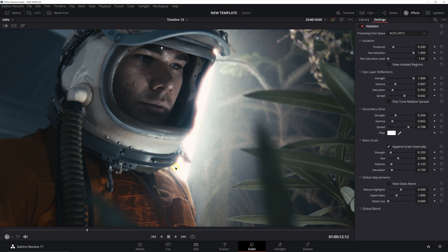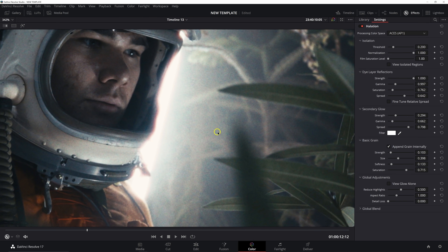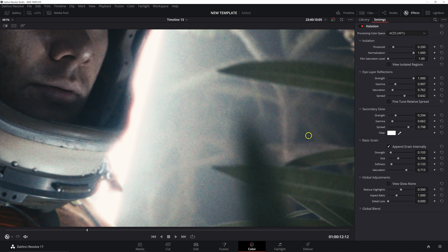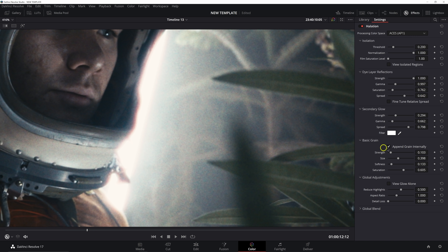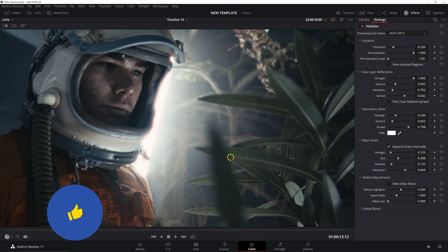The saturation slider affects the saturation of the grain. We usually associate grain with being desaturated, but if you examine a lot of film scans there's actually a little saturation in the grain. I usually take that up to around 0.7. You start seeing more color patterns in the grain — it almost looks more like noise — but if you're doing real film emulation, you do see saturation in the grain a lot of times. Use film scan references to help dial in these sliders and match the grain as closely as you can.